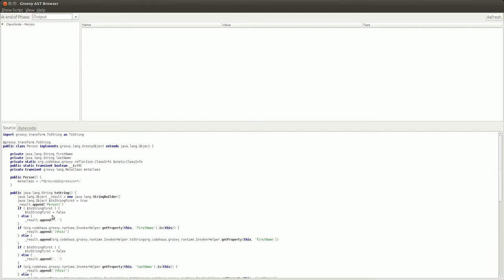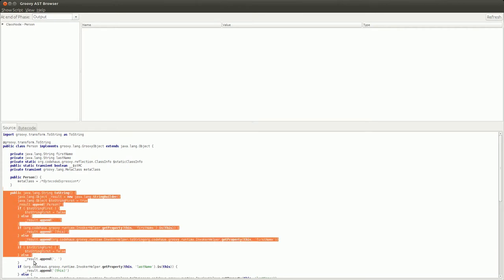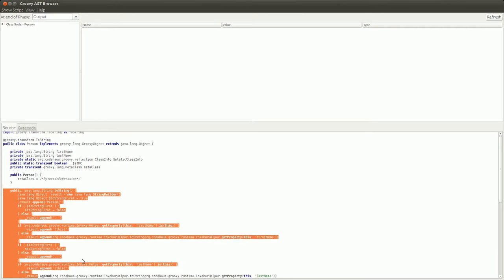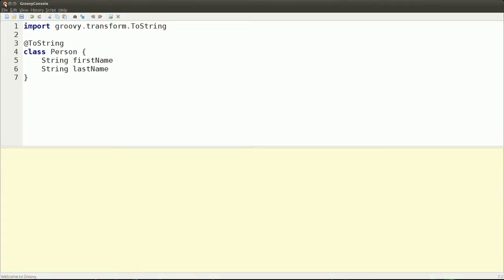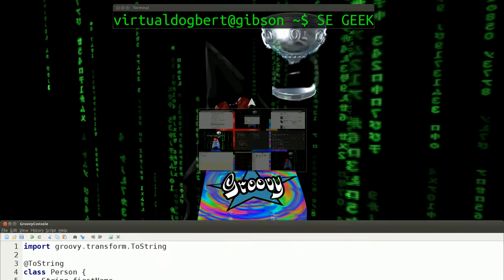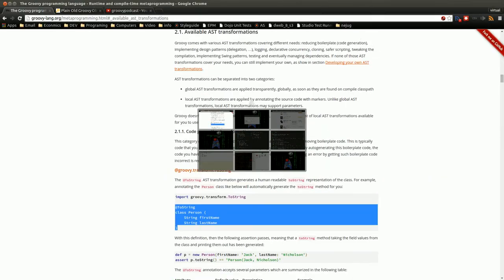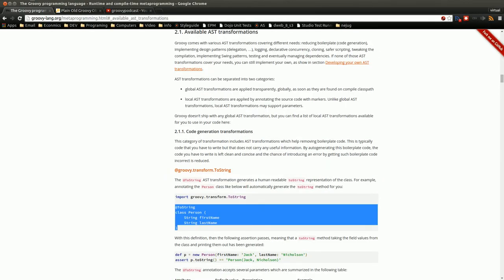But just looking at the AST transform, this is the code that it generates up for you. So it generates up a toString for you and essentially you didn't have to write all this code, you didn't have to generate it from your IDE, it just happens at compile time which is actually pretty nice. So let's go for another example.